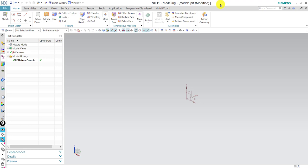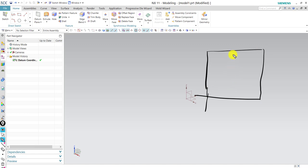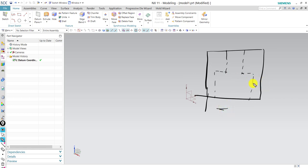First of all, we need to have an example or a prototype to try with the traditional method and then we can do it with the Mold Wizard to see the similarities between them. So for example, this is going to be our product with two diameters and a hole in it. For the traditional method, we have to first pick the parting surface.